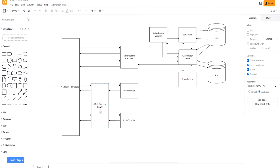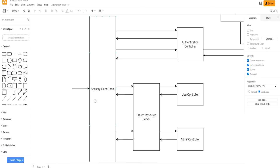This is the application we're going to build throughout the tutorial. All requests come through a security filter chain, where we decide whether and how to authorize or authenticate things. Some requests go straight from the security filter chain into the authentication controller — things like login and register that don't require authentication. Requests that do need authentication go through an OAuth resource server because they'll have JWTs attached. These are things locked behind roles such as user and admin, though for now we won't deeply expand the user and admin controllers.